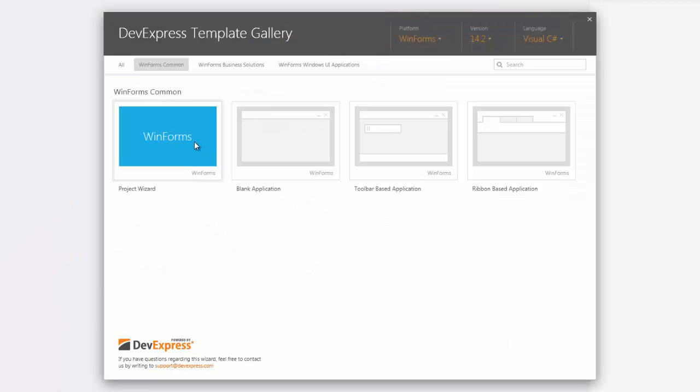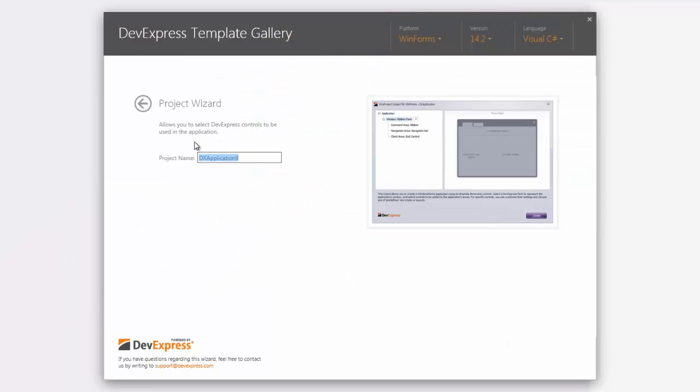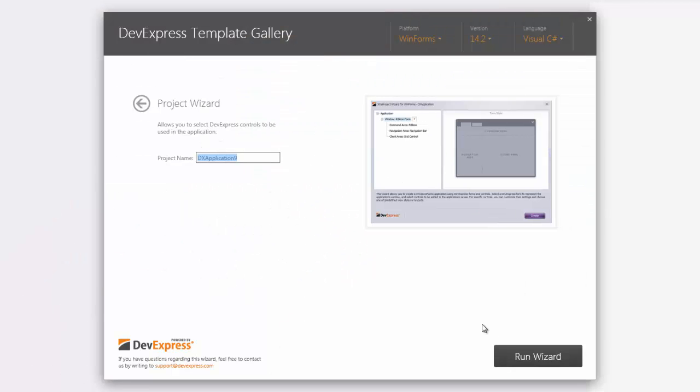Let's start by creating a project with the DevExpress Project Wizard, available via the DevExpress Templates Collection as you create a new solution.